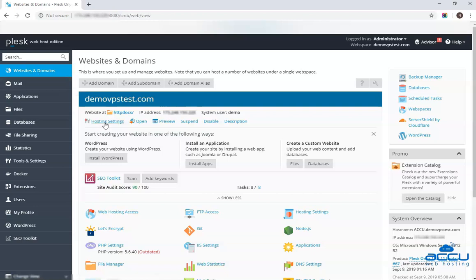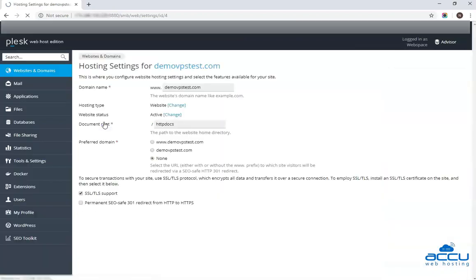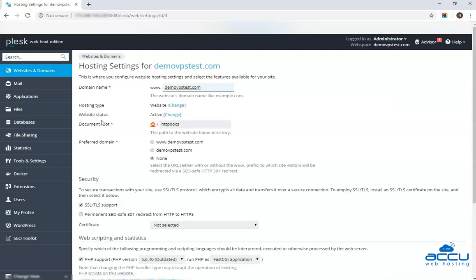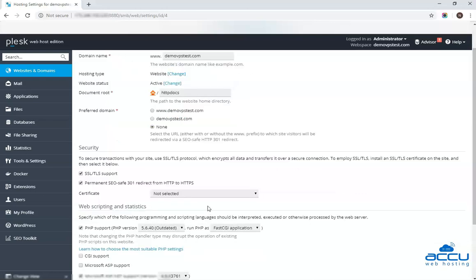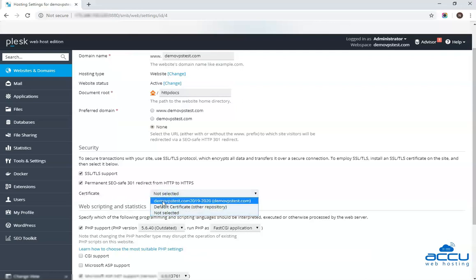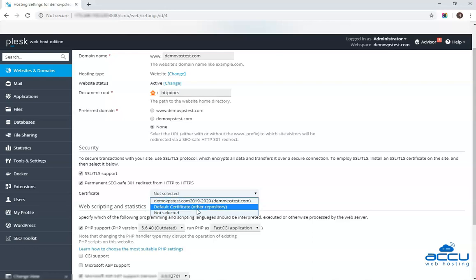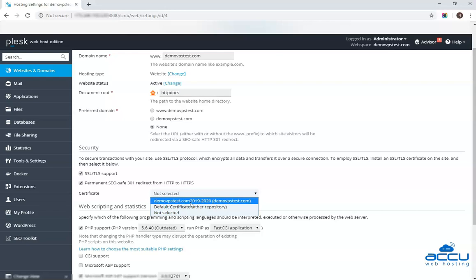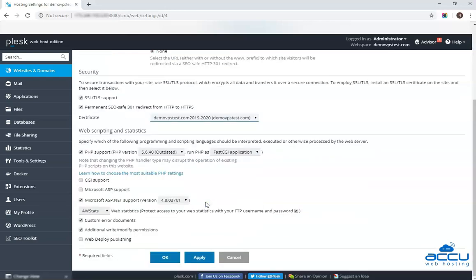Once you click on it, one window will be opened. Go to the security section and tick the checkbox Permanent COSAFE 301 redirect from http to https. In the certificate option, select SSL certificate issued for your website from the drop-down list and click on it. Here we have selected Certificate DMoviePSTest.com 2019-2020 as an example. After then click on the OK button to save it.